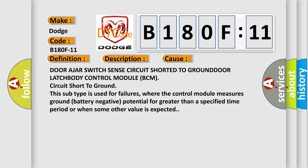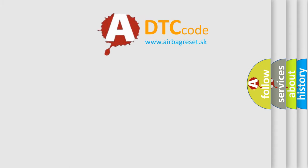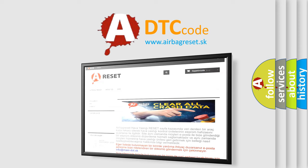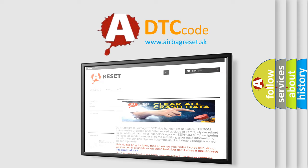The Airbag Reset website aims to provide information in 52 languages. Thank you for your attention and stay tuned for the next video.